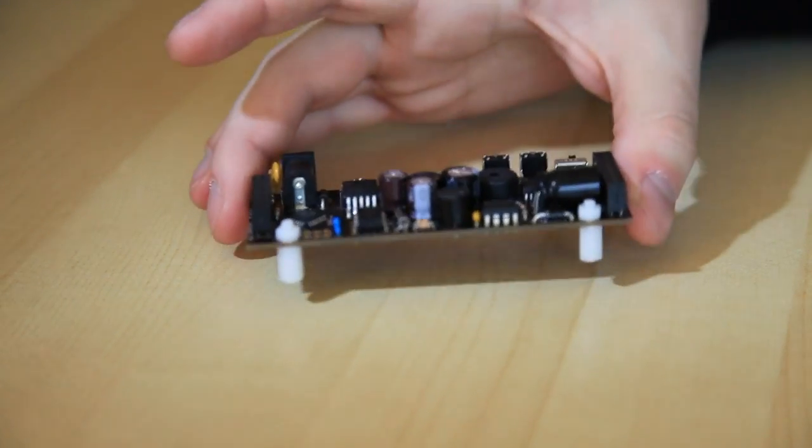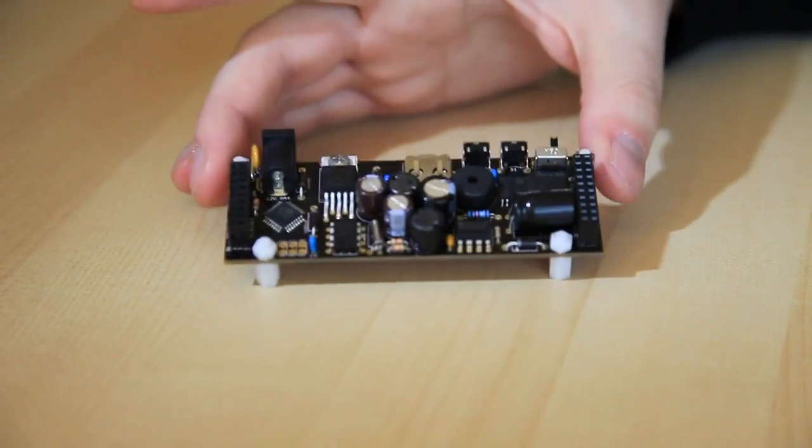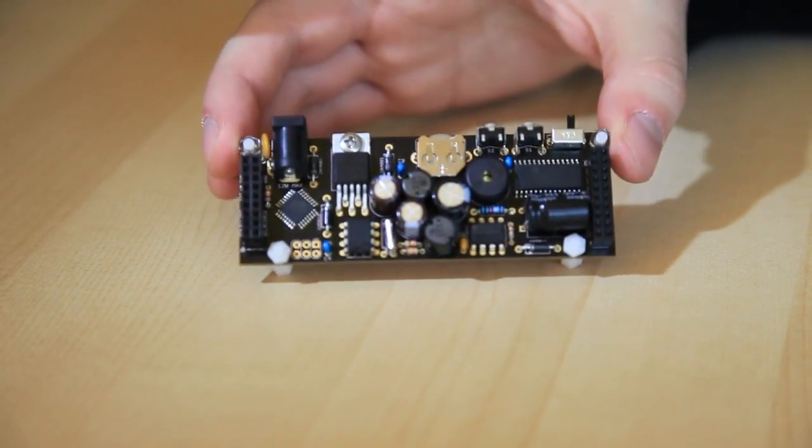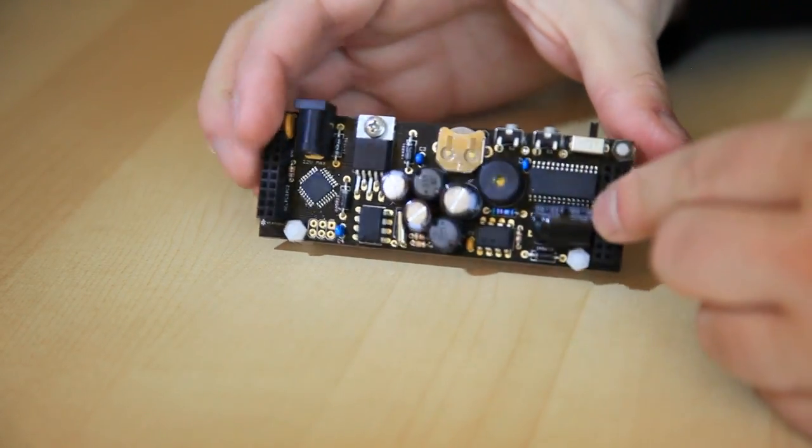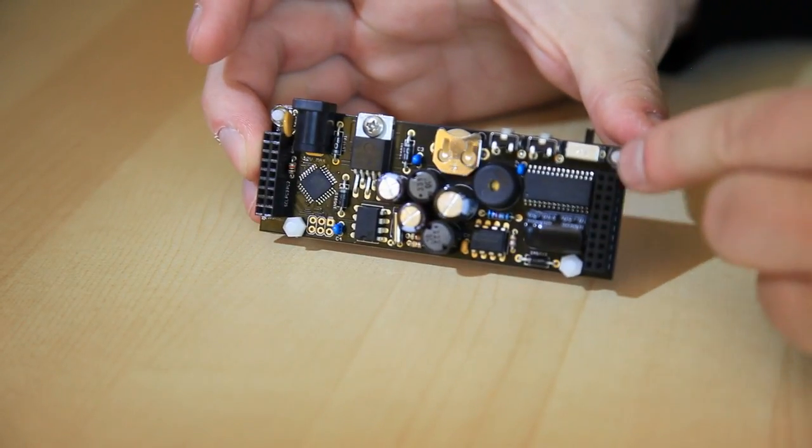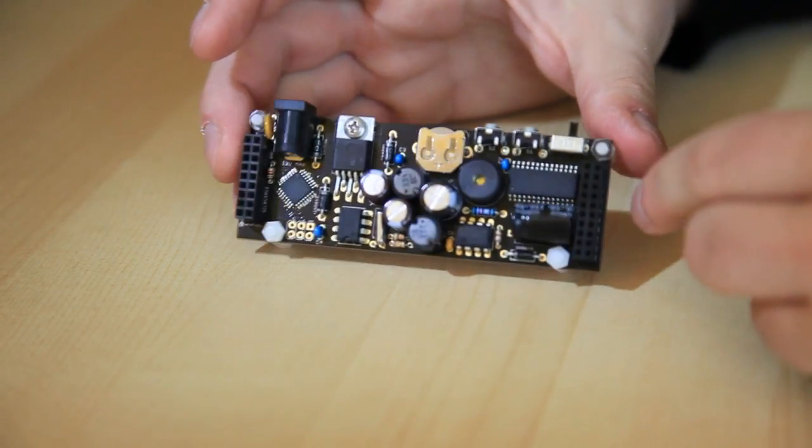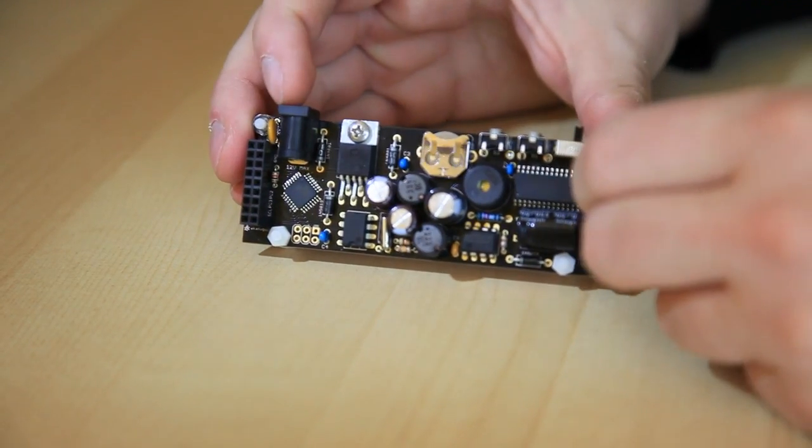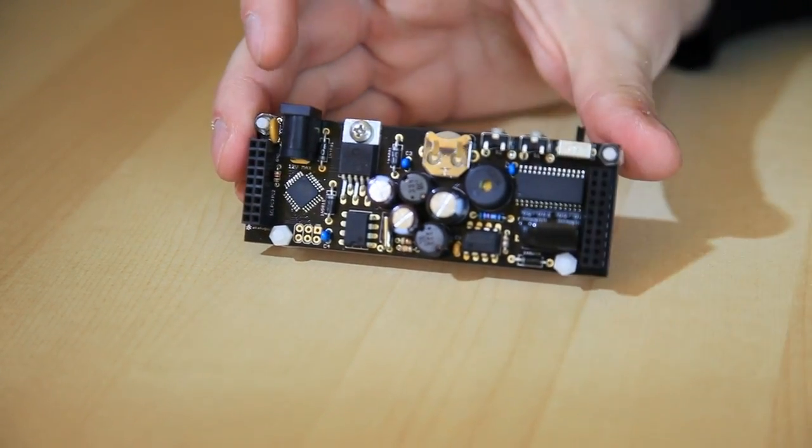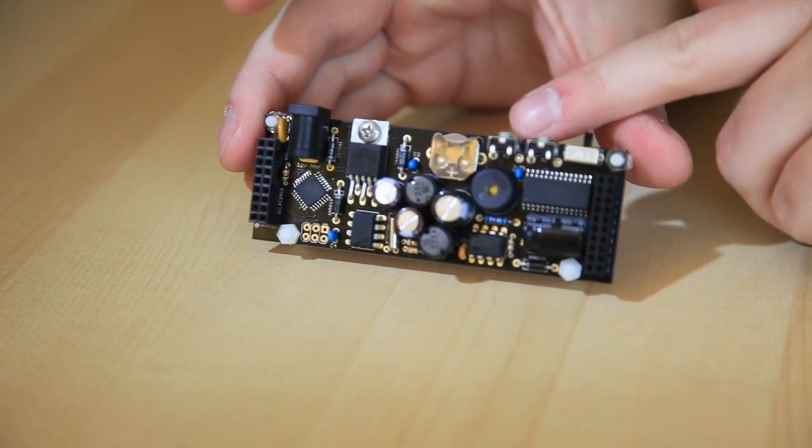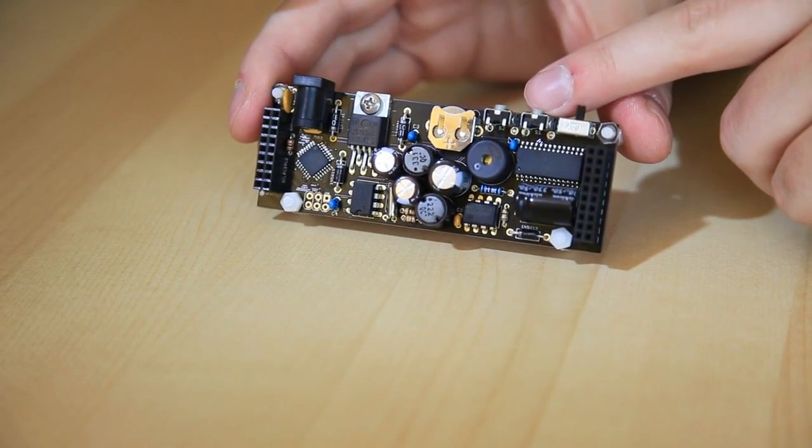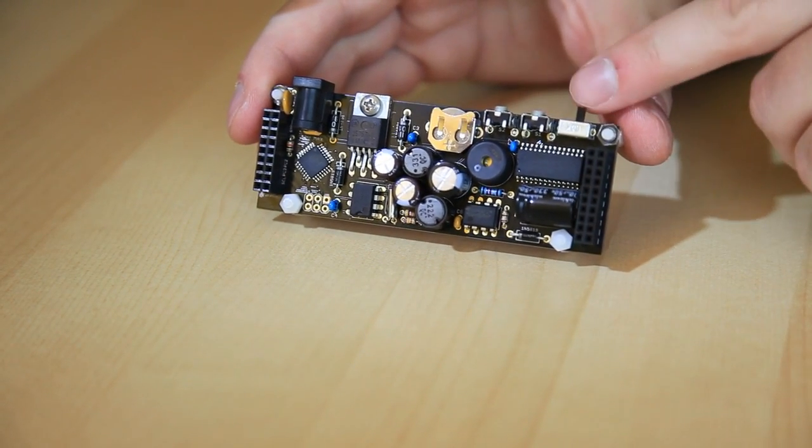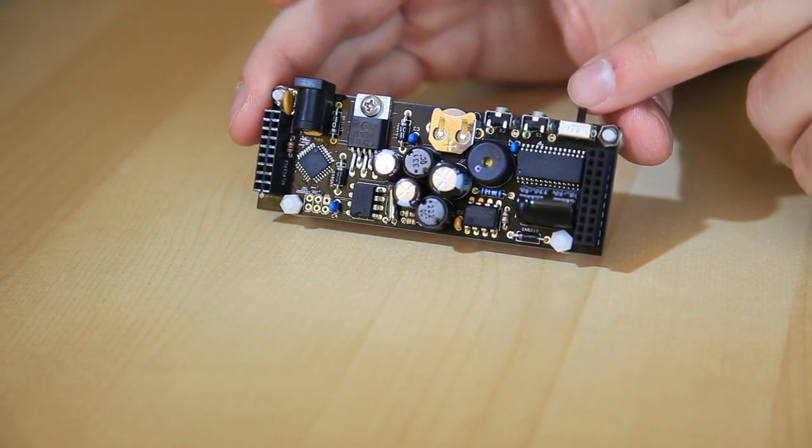And that sits nicely on this baseboard. Here are the connectors for the display shields. We've got the DC input here. We've got two buttons and a switch here for setting menu items and the time, turning the alarm on and off.